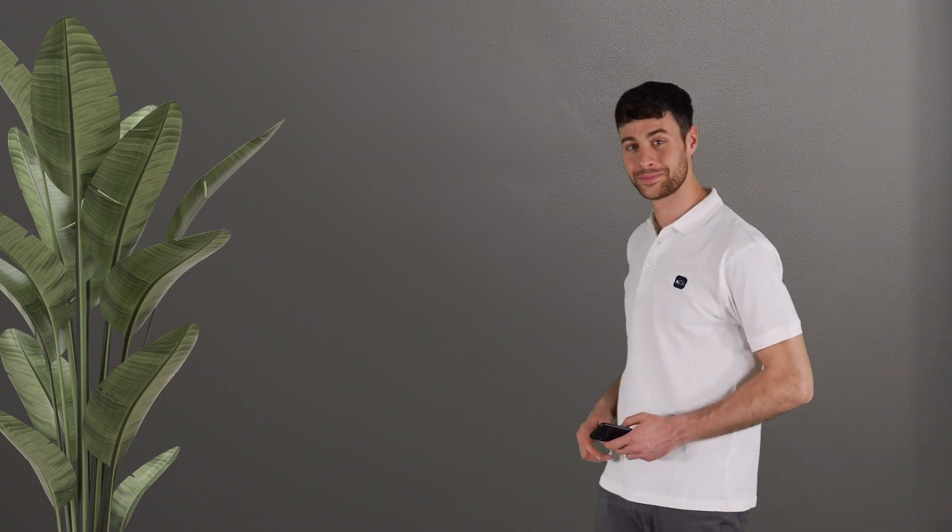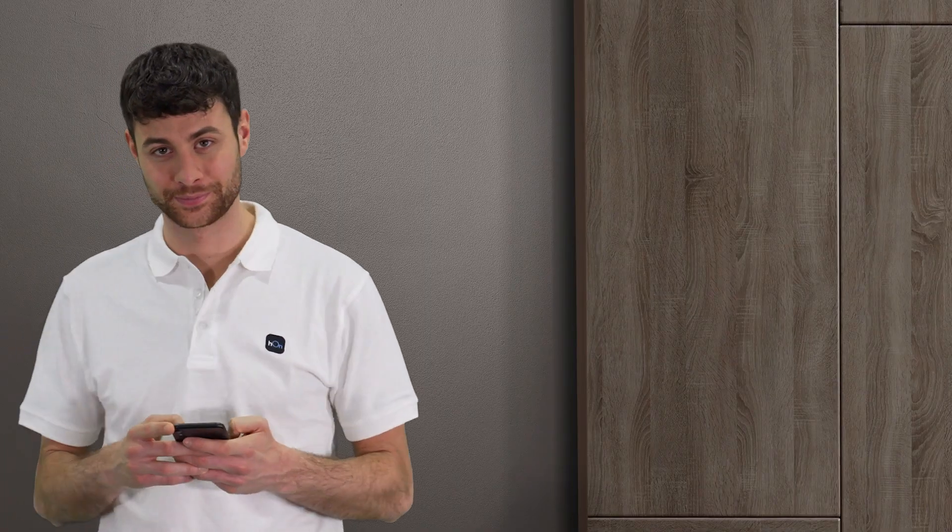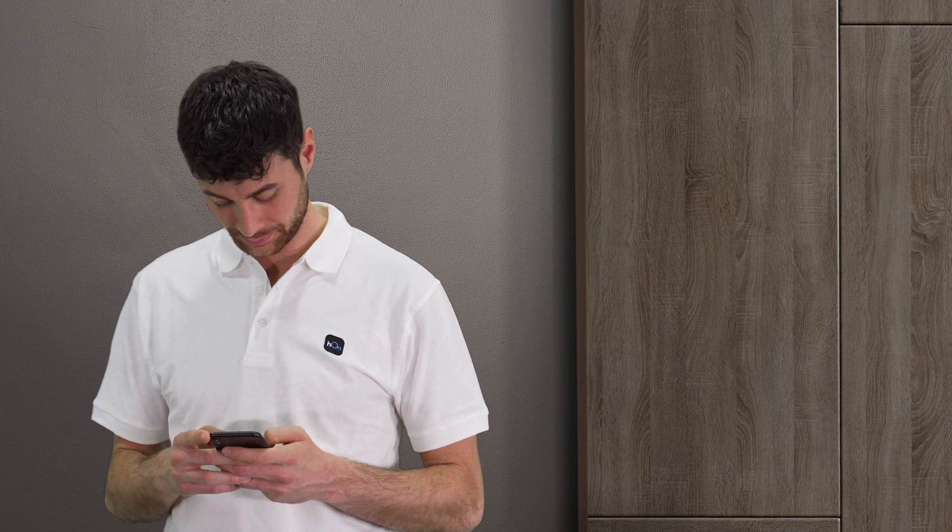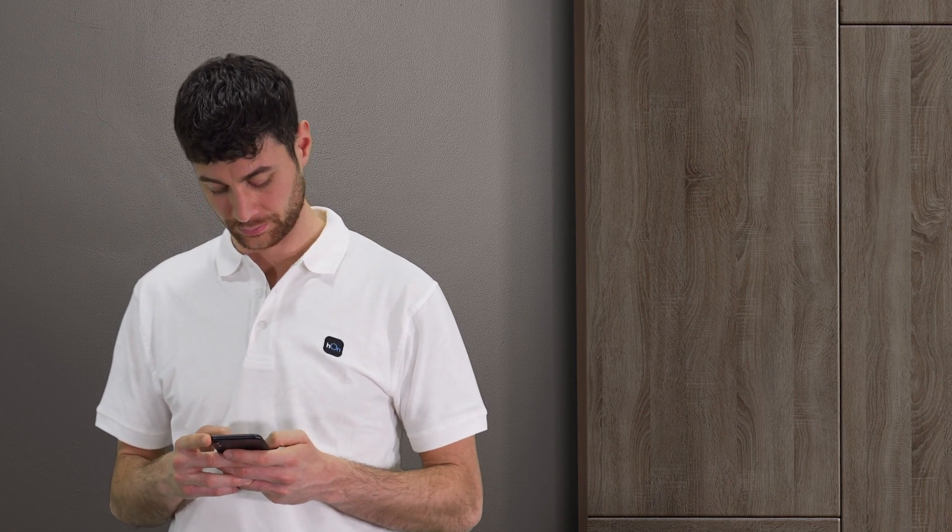First of all, it is essential that you are close to the appliance. Make sure you have your smartphone with Bluetooth enabled and connected to the home Wi-Fi network to which you want to associate the product.